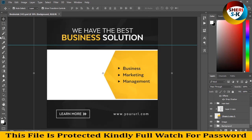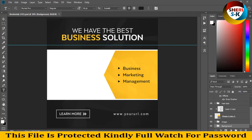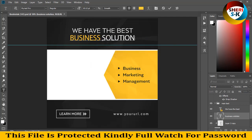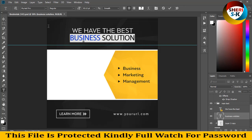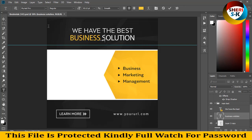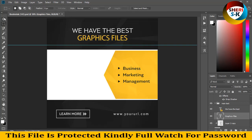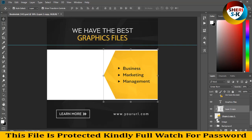We have the best business solution. If you need this font, you can download it from the web — these fonts are free. We have the best graphics files. Here is a business marketing template — you can change the background color.